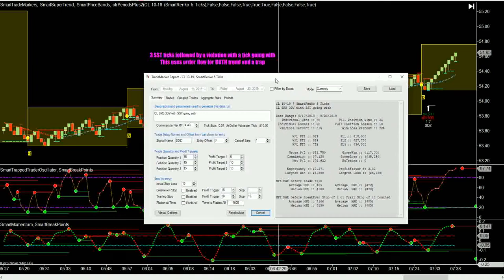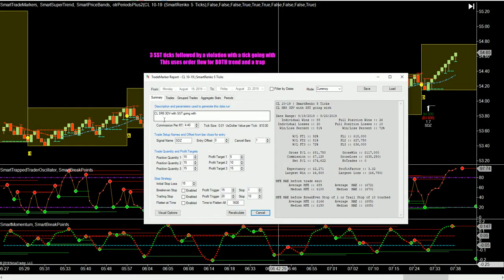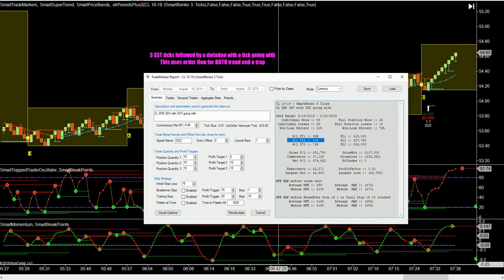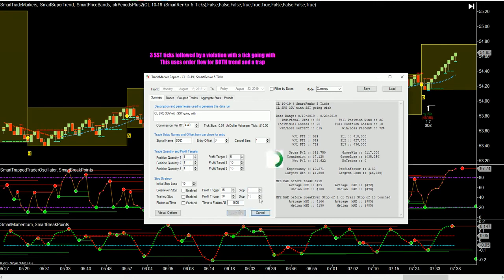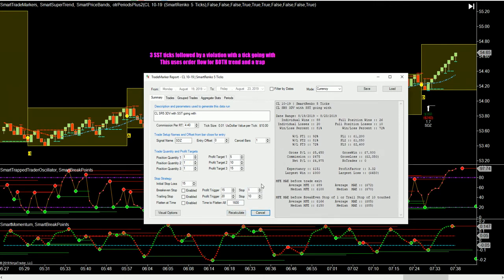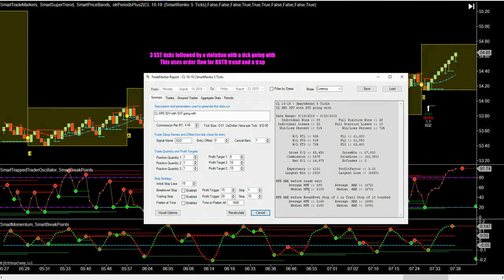The result we got with this — crude oil, Smart Renko 5, 3DV pattern — it's a three-dot and V-type pattern on the SST. You get an SST going with it also. So 92% win rate for a scalp, 81% for a 10-tick target, and 72% for the 15-tick target. With a more reasonable contract size, that's $49.75 for this week just trading that pattern alone.